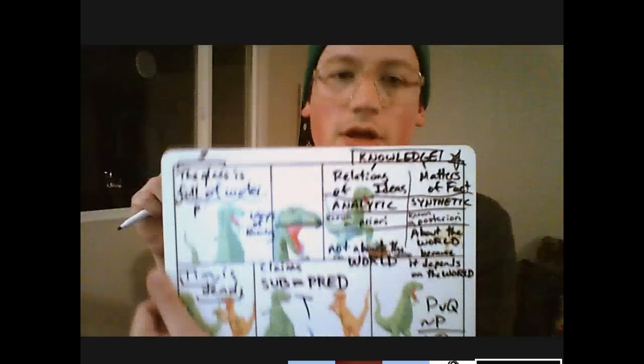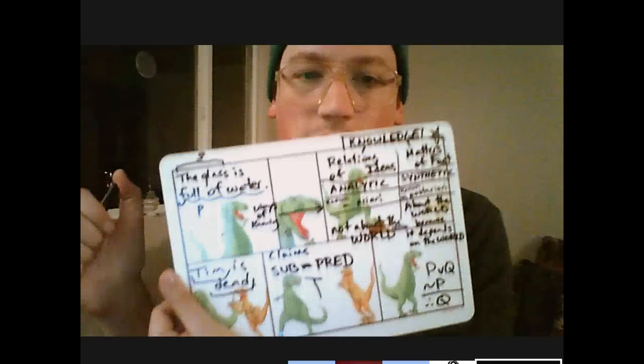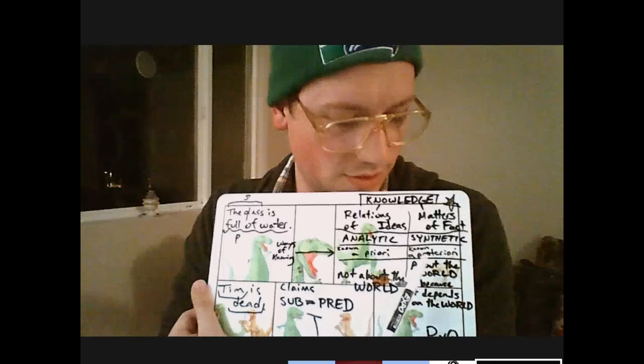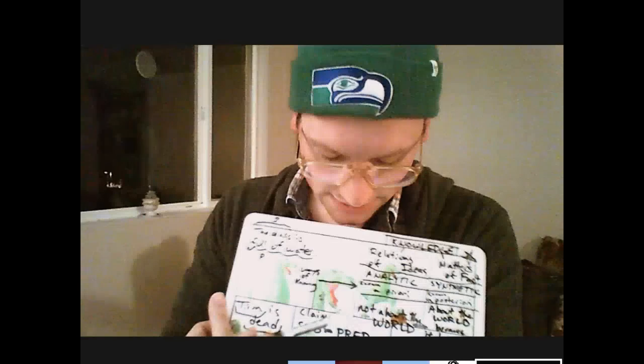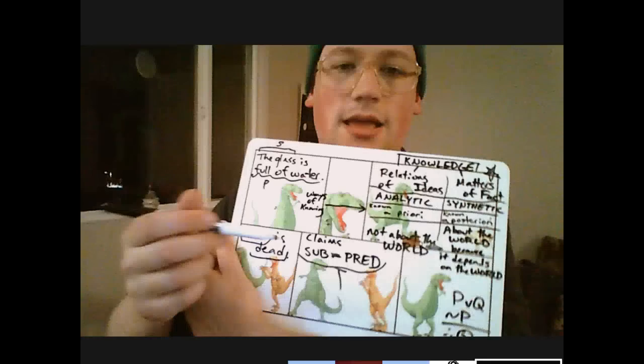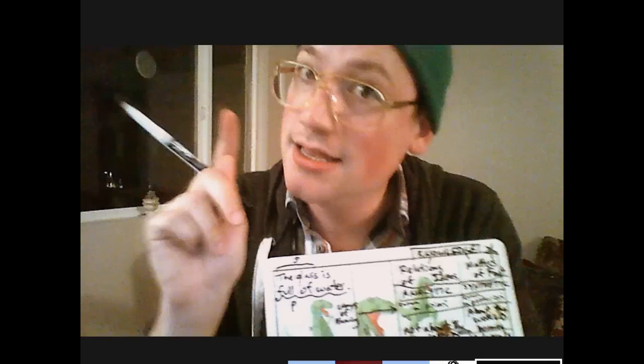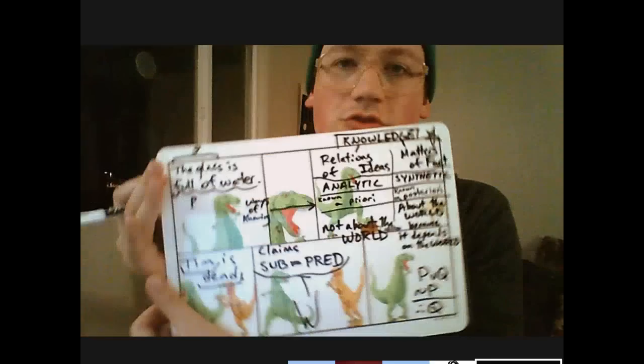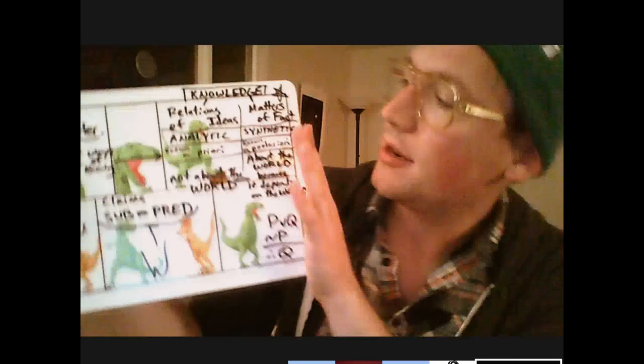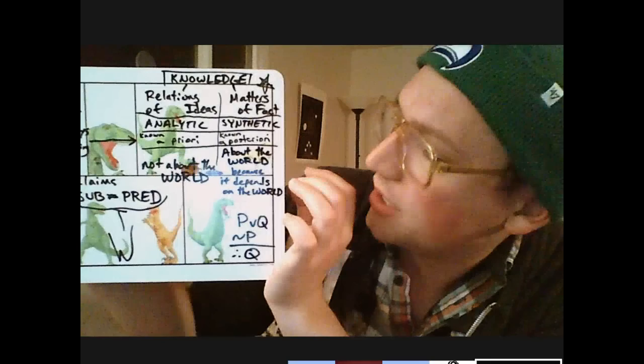Synthetic claims — the predicate is not guaranteed in virtue of the subject, so something else has to link them together. The thing that's going to be the bridge between the subject and the predicate when they're not conceptually connected is going to be the world. Whether it's true in the world — the world is going to be the means of connecting subject and predicate. That is why synthetic claims need to be known a posteriori. They need to be known on the basis of experience because their truth depends on the world.